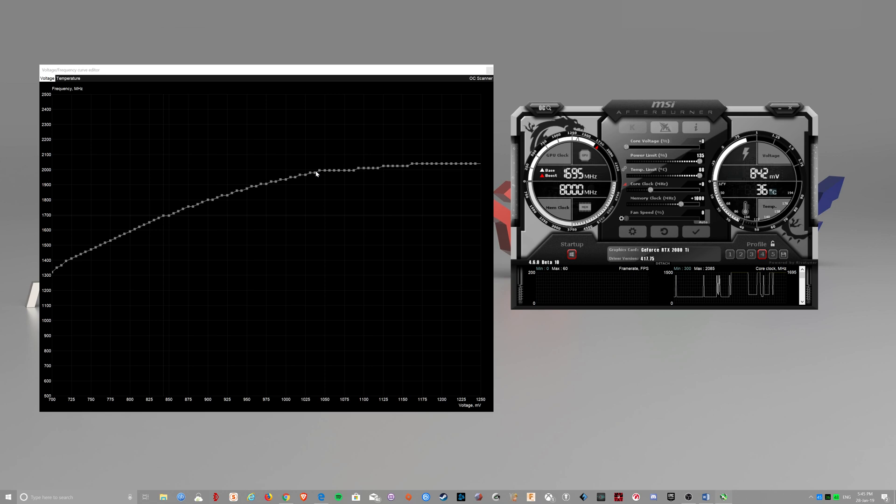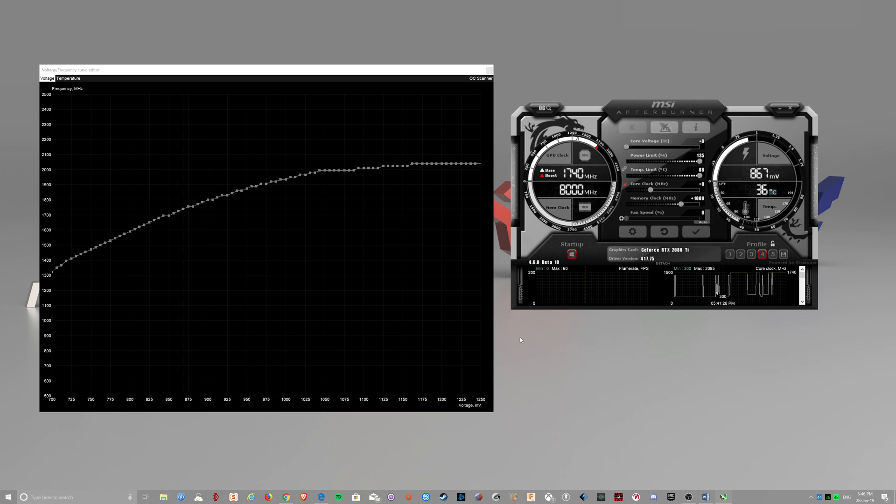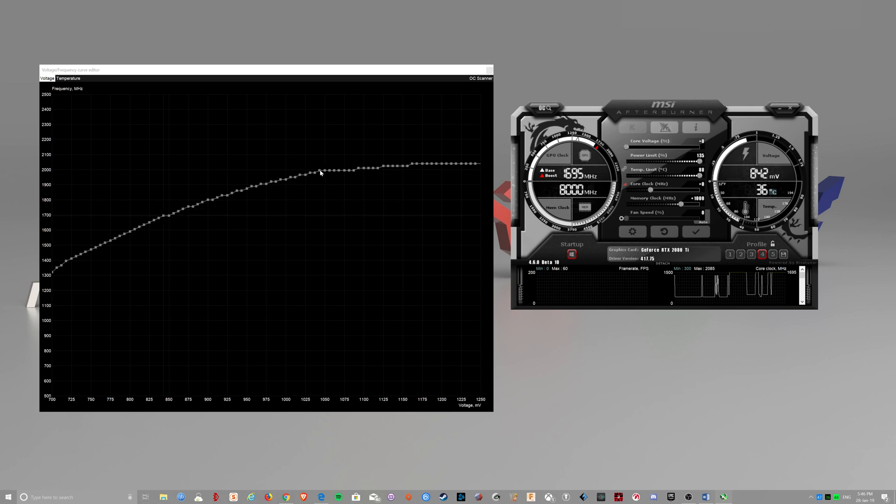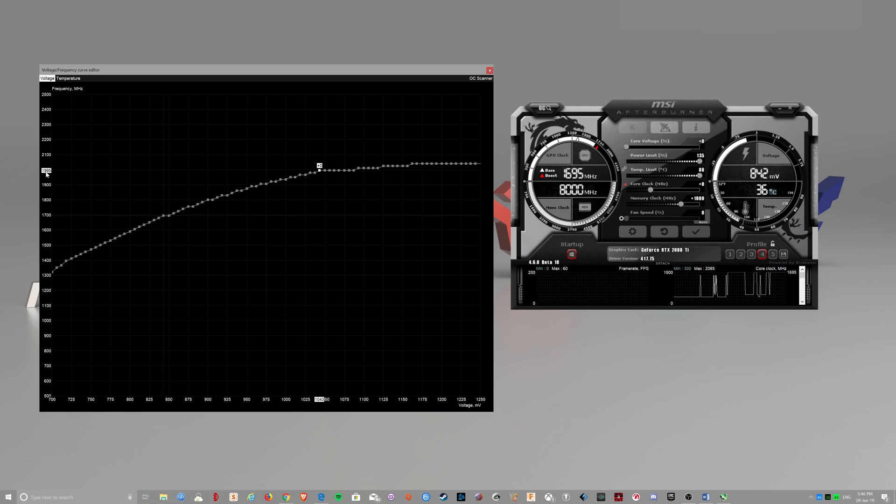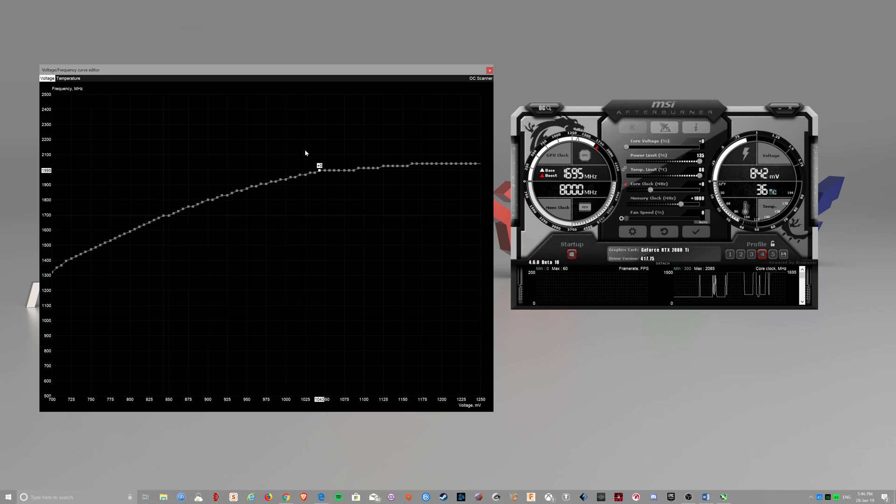It will be different for your card. For example, if this is the curve that you got, it means that at 1043mV it can run at 1995MHz. And that will be a stable clock if you got it through your OC scanner.